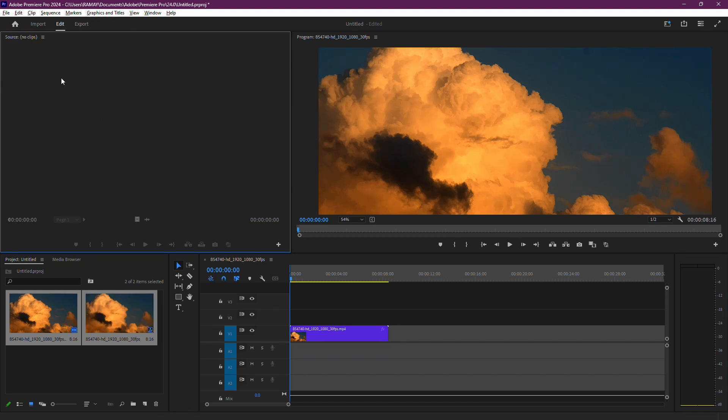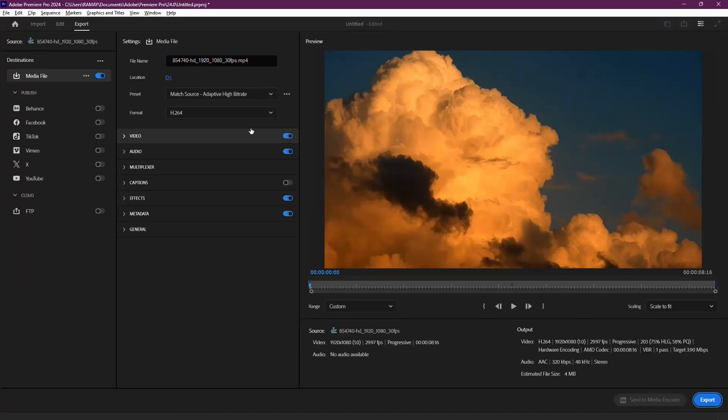First, open your project and go to the Export section. Under the Preview window, check the Range setting.